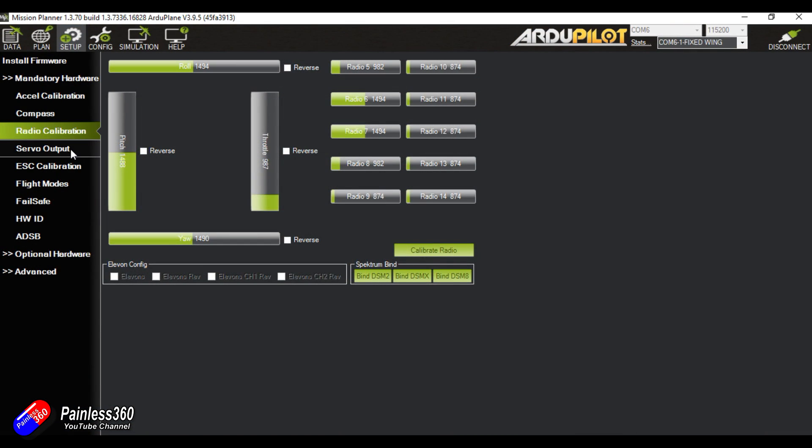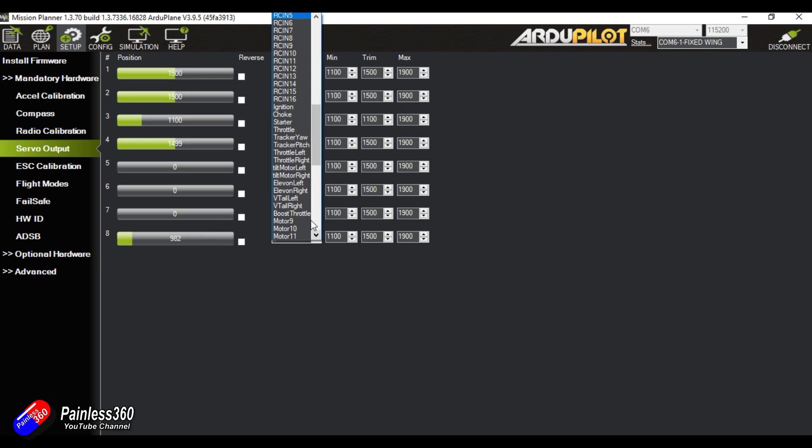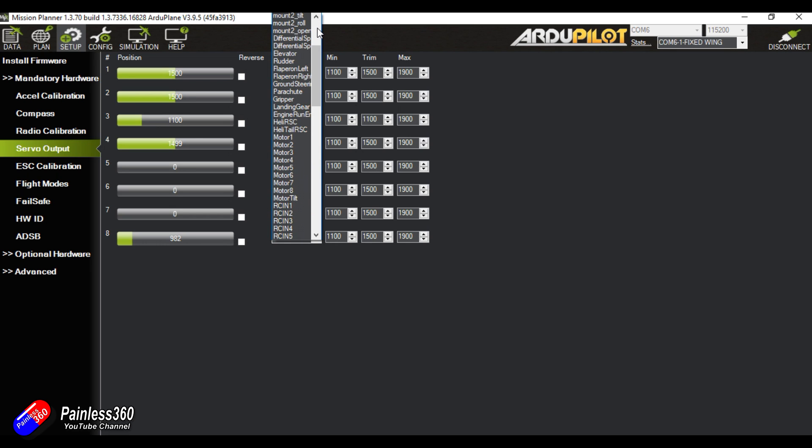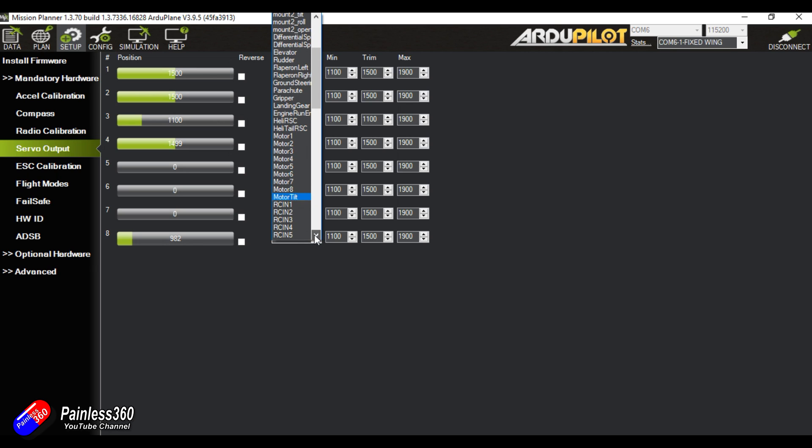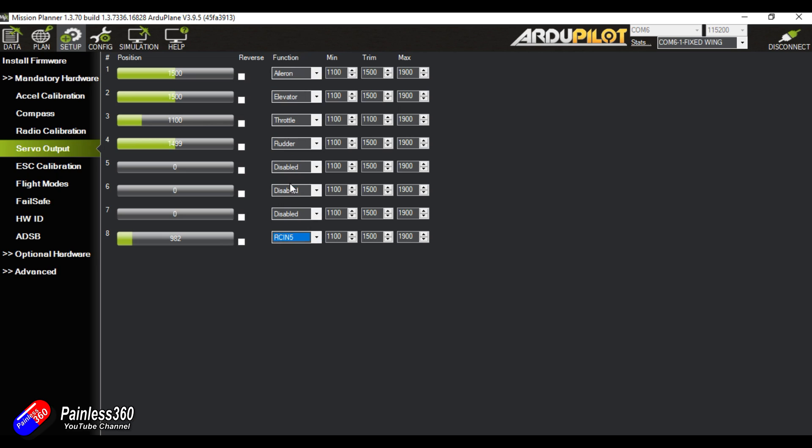Now we can go to servo outputs. There's all the standard ones AETR and on output 8 where the servo is plugged in I've slaved it to the input that we've just looked at. However this is where you set up whatever you want, but for now we know it's RC input 5 that we want. So if I set that and then flick the switch on the radio, you'll see there is the value changing so that value is now output.